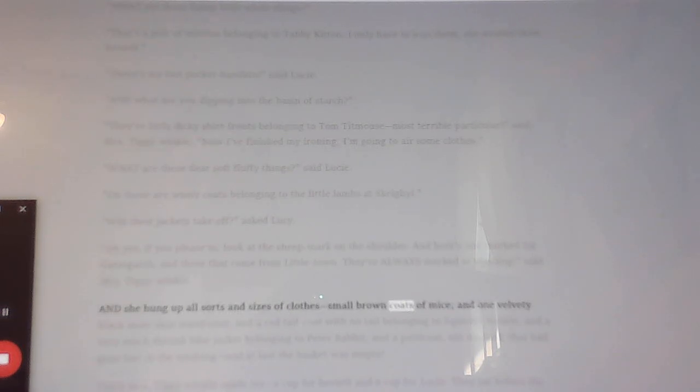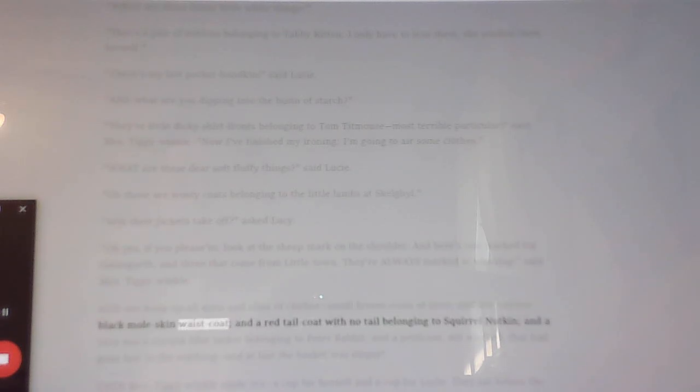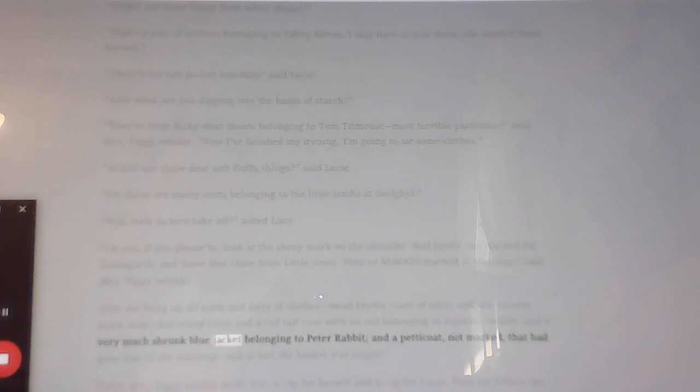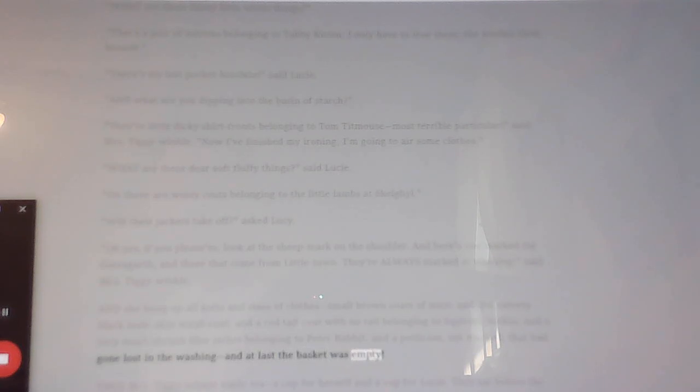And she hung up all sorts and sizes of clothes, small brown coats of mice, and one velvety black moleskin waistcoat, and a red tailcoat with no tail belonging to Squirrel Nutkin, and a very much shrunk blue jacket belonging to Peter Rabbit, and a petticoat, not marked, that had gone lost in the washing, and at last the basket was empty.